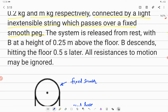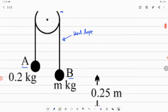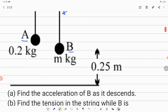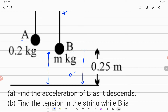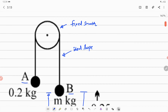The system is released from rest with B at a height of 0.25 meter above the floor. So if you observe the diagram, B is above a floor at a height of 0.25 meter. The distance of B from the ground is 0.25 meter. As B is descending downward, it takes 0.5 seconds to reach the floor.